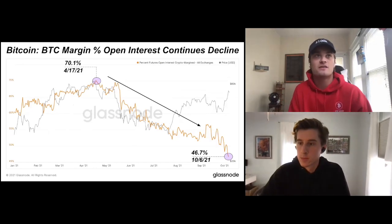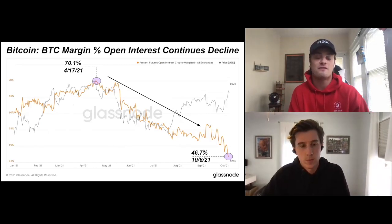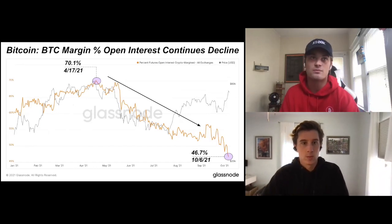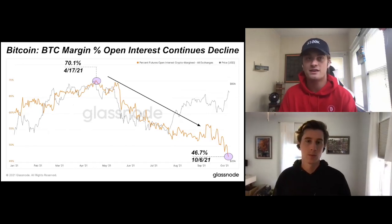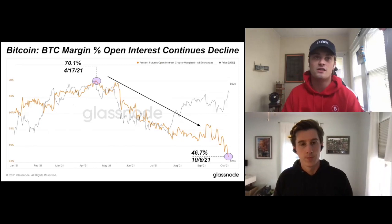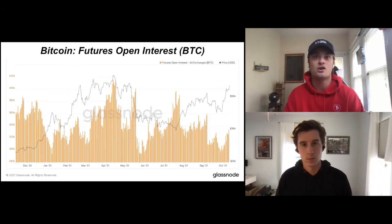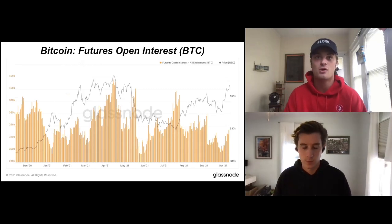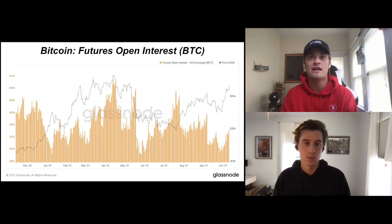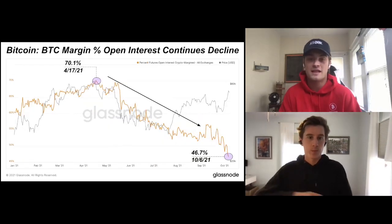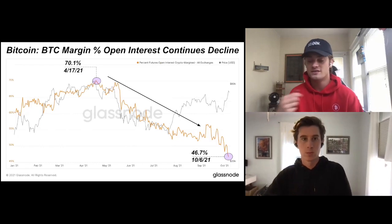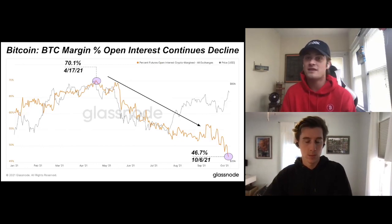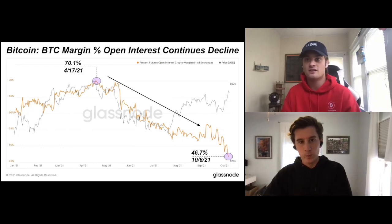There are two types of collateral you can use in the Bitcoin derivatives market, and it's not something that's broadly understood, but it's quite significant in terms of Bitcoin price action. This is a percentage of futures open interest — right around 330,000 Bitcoin at the moment, pretty healthy levels. This is the percentage of open interest that's Bitcoin denominated versus stablecoin denominated. The Bitcoin margin share of open interest has fallen from 70% all the way down to around 45–46% today.